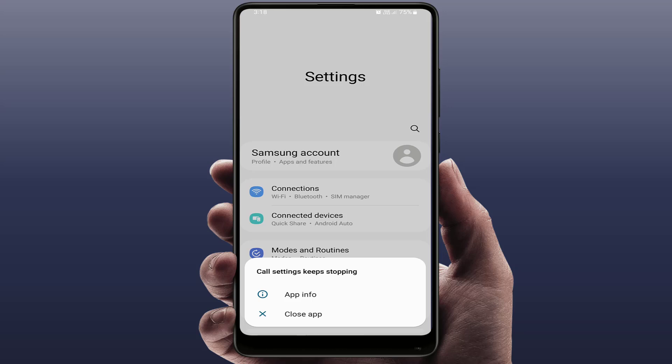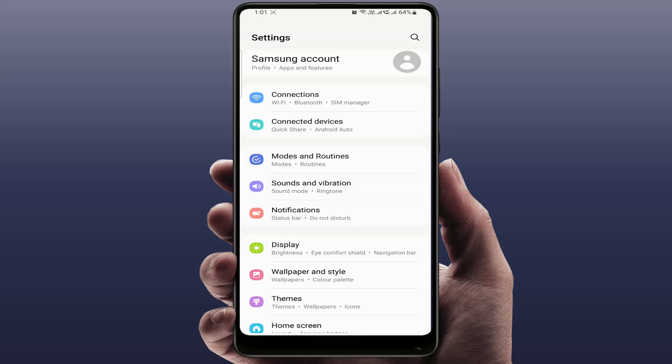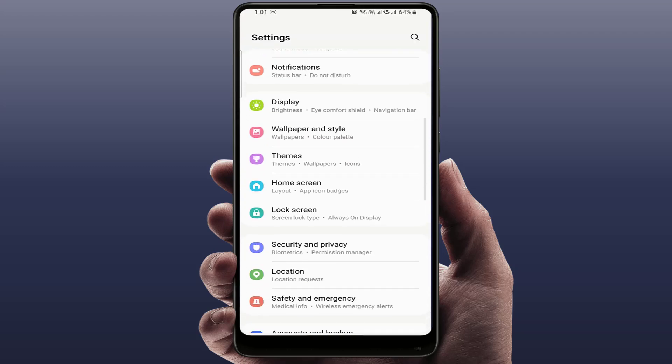First, try a simple restart. Many times a small system glitch causes the error, and restarting your phone may solve it instantly. If the problem is not solved, you can try the next method.